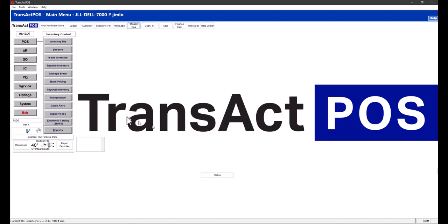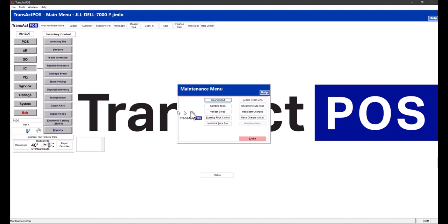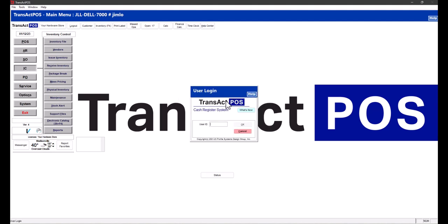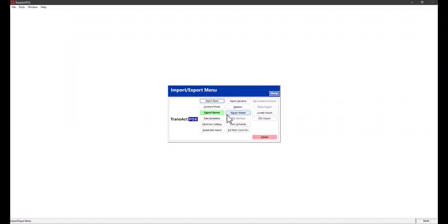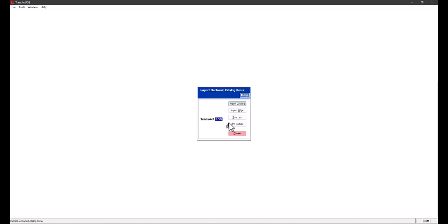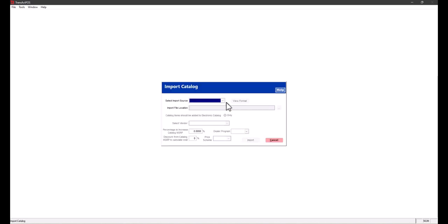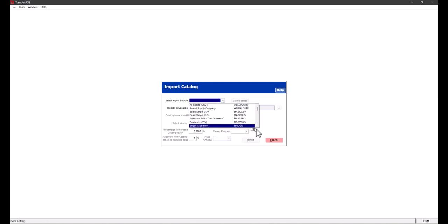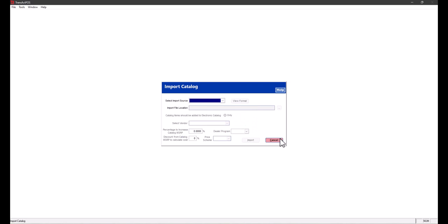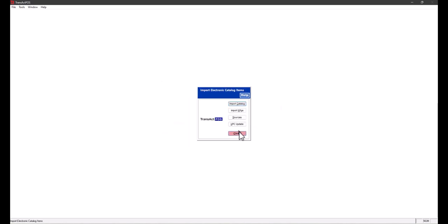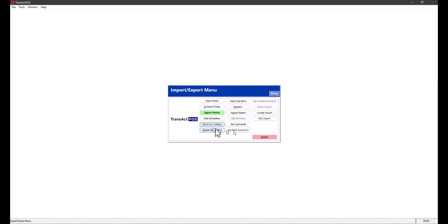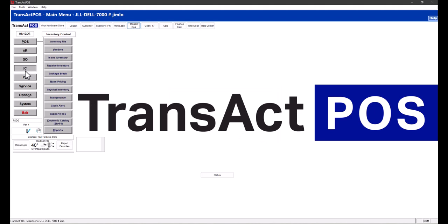Now let's go import that XLSX file. We're going to go to IC Maintenance, Import Export. We'll log in, go to Electronic Catalog, Import Catalog. Actually, I've done this once before, so I'm going to back out for just a moment and remove the catalog.